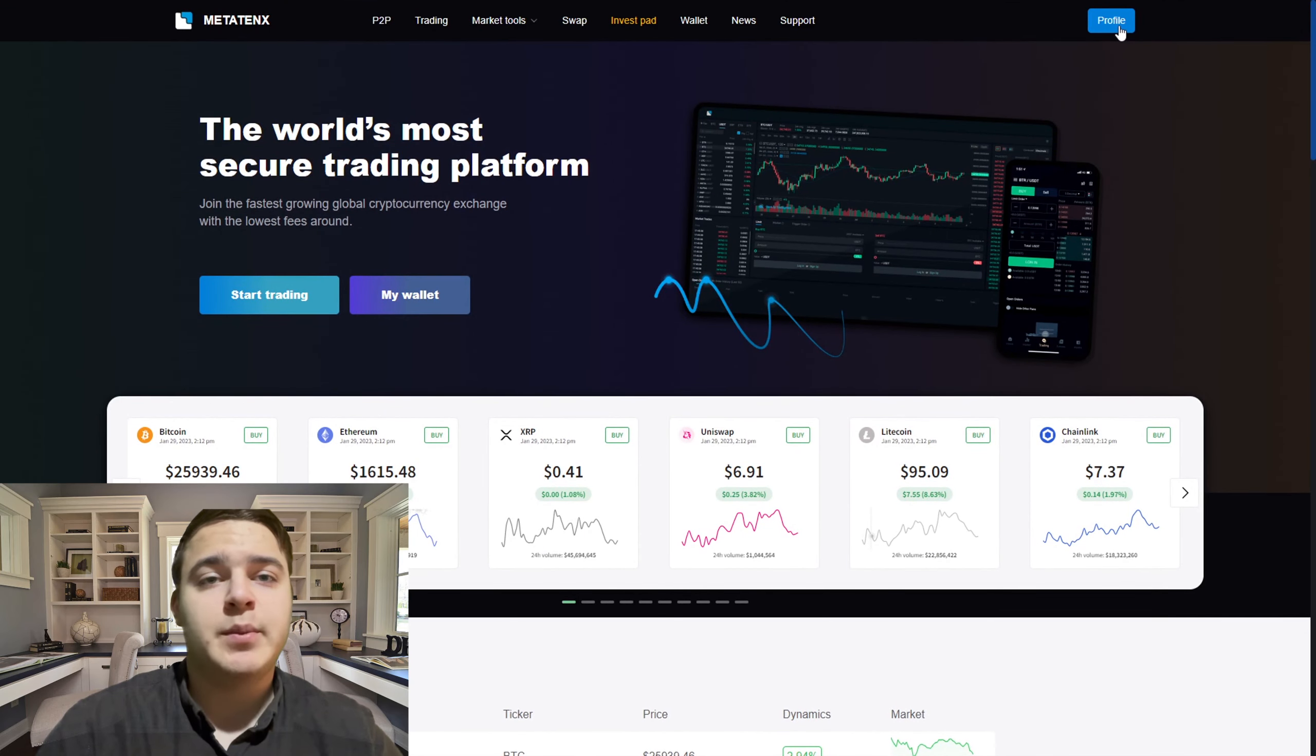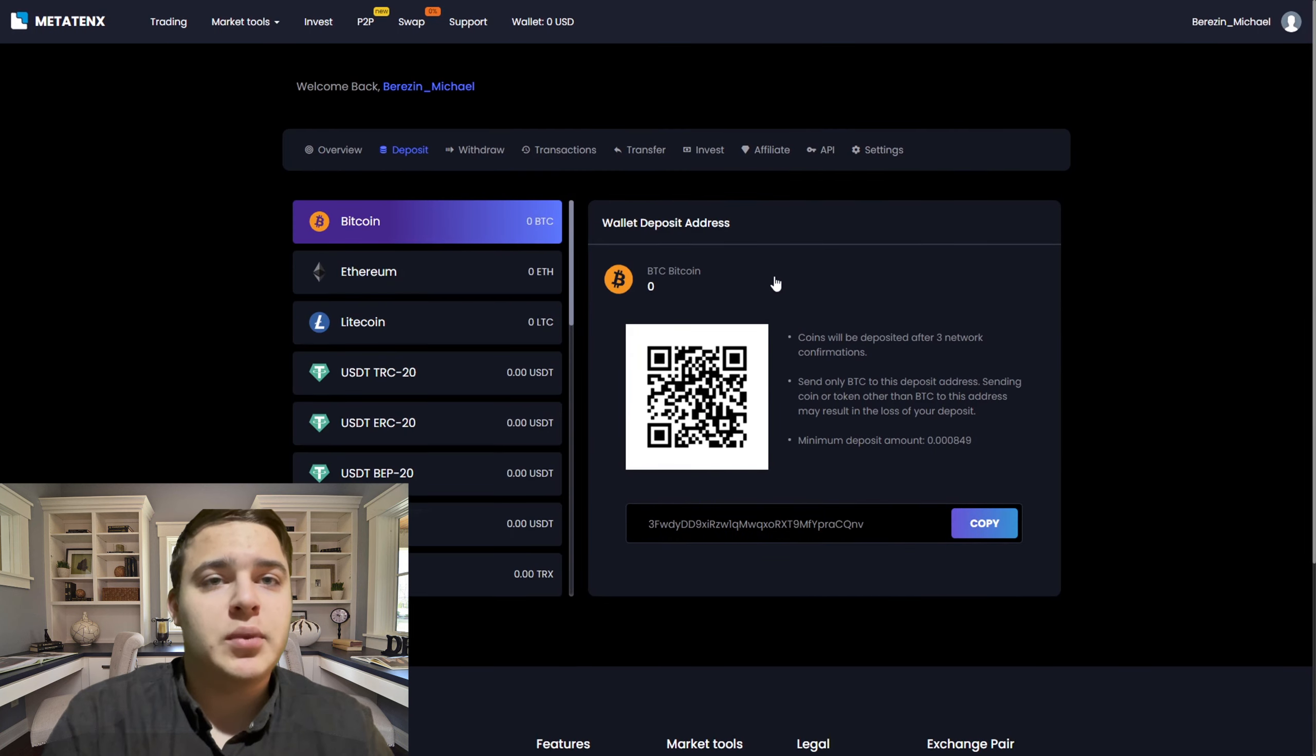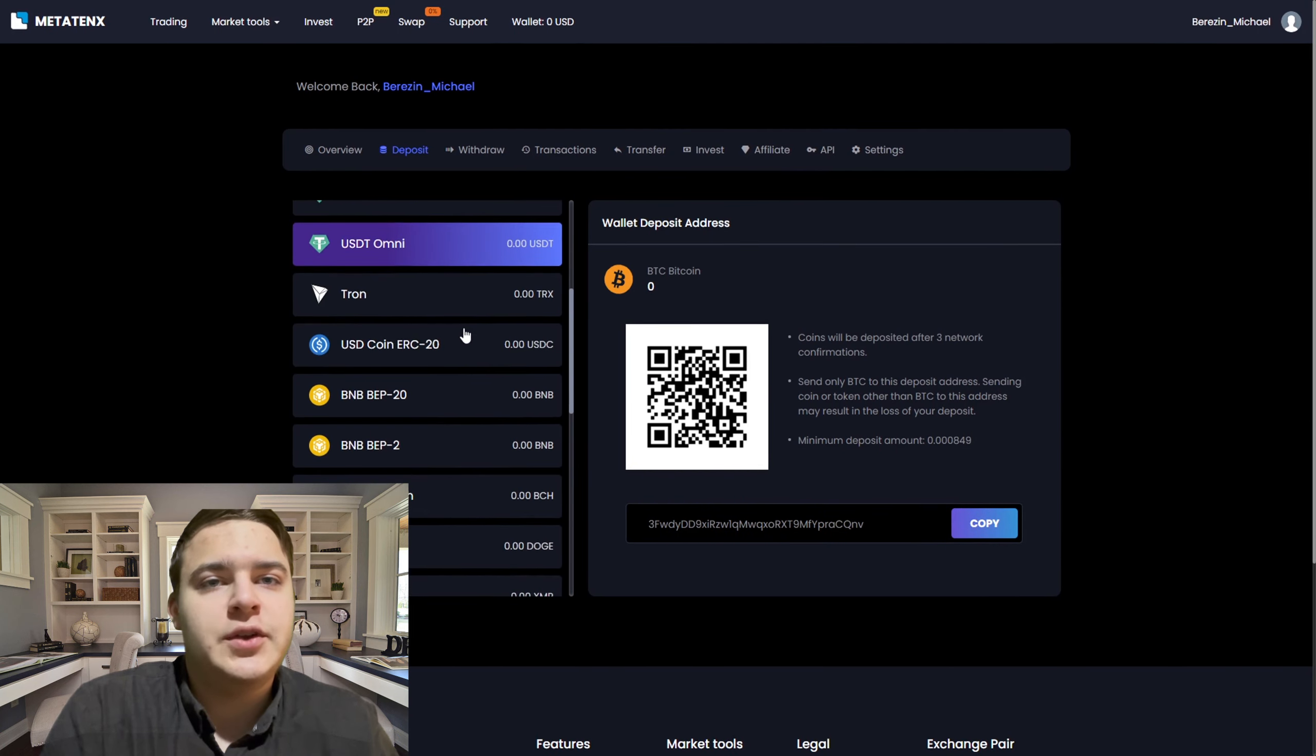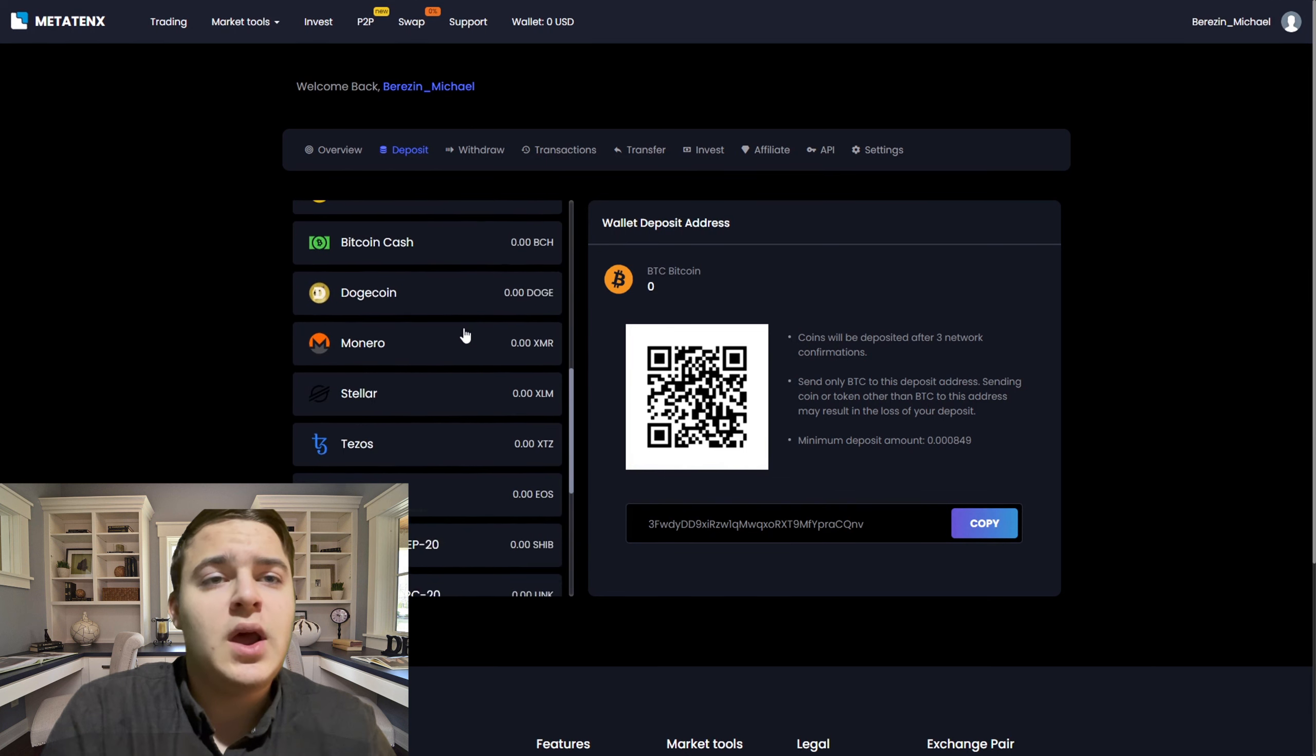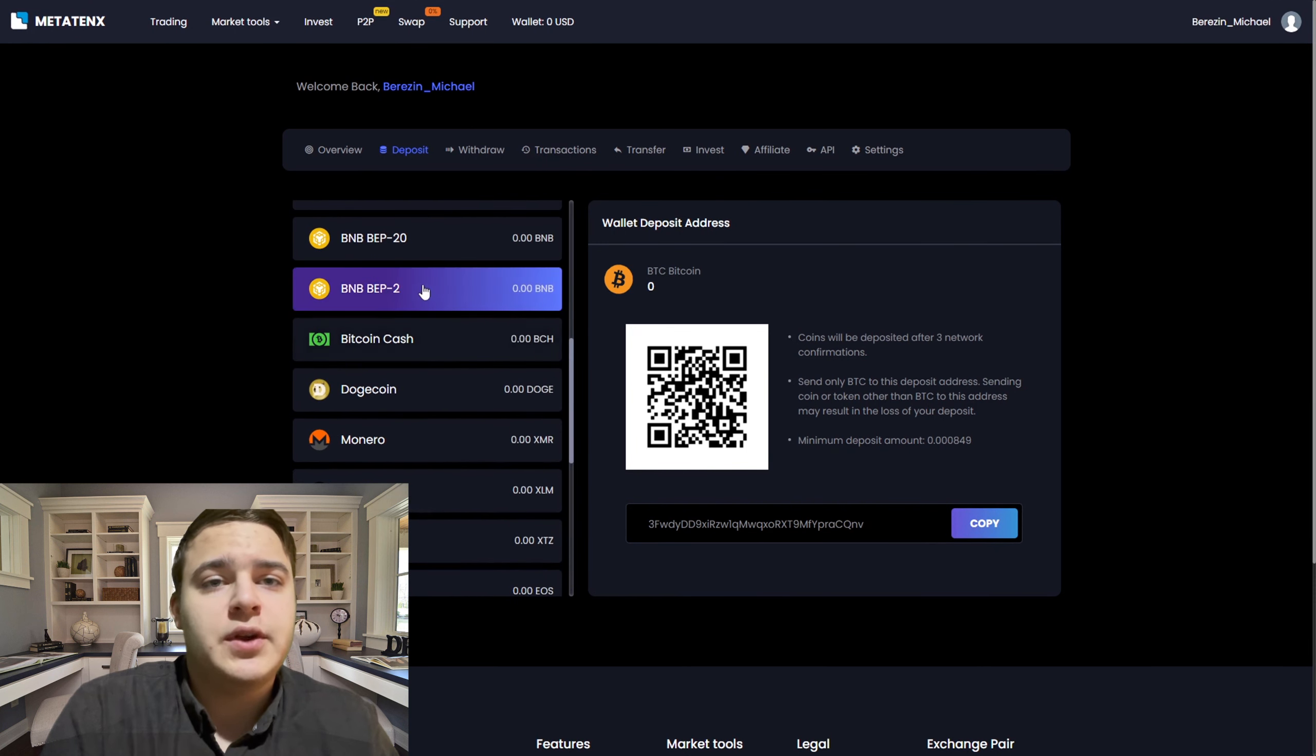Registration is by the way quite simple, I think everyone can handle it. Now you need to send the purchased BNB to MetaTank. Open your address for the deposit, return to Binance and insert the address and send it.